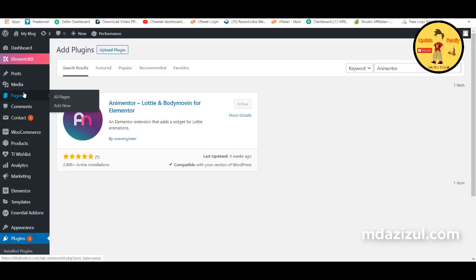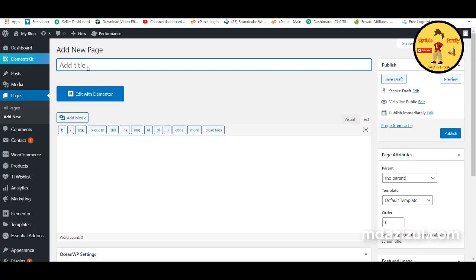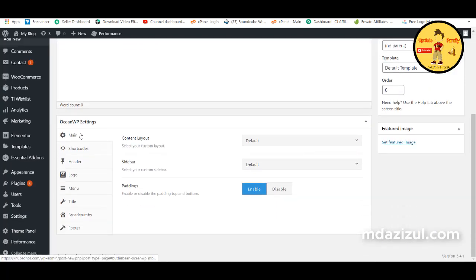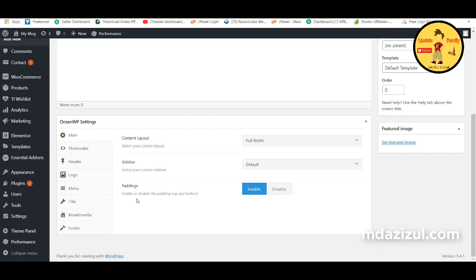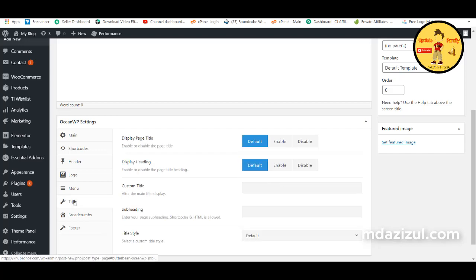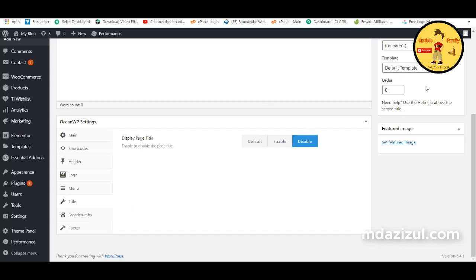Now create a new page — hover on Pages and click Add New Page. Put in a title, click on Main, set the content layout to Full Width, click on Title and disable the title.